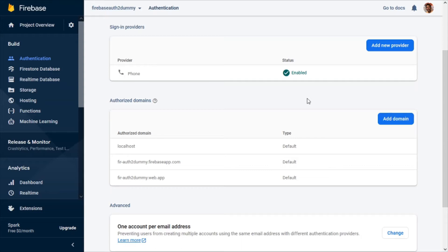In the Sign-In Method tab you can choose from a list of sign-in methods. Since we have already enabled phone number authentication, you can see only that option. But for a new project, you will get a full list of options — signing with mobile numbers, OTP, email ID, Google, Apple, and more. You can toggle whichever option you want. We'll stick with phone number, so your Firebase project is now ready to generate and validate users with OTP.